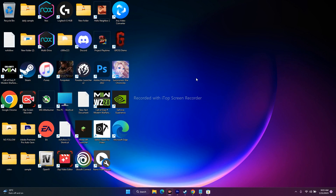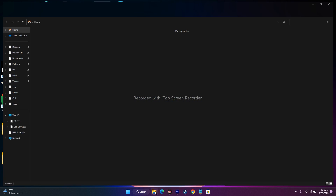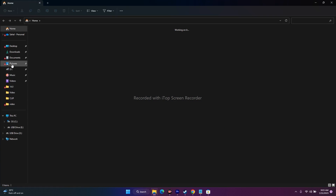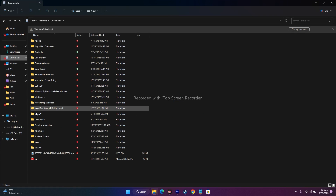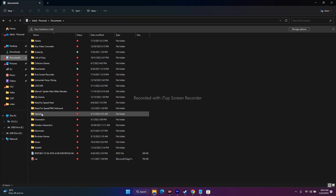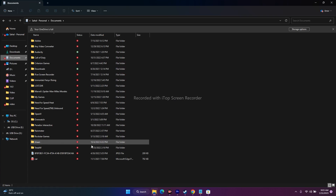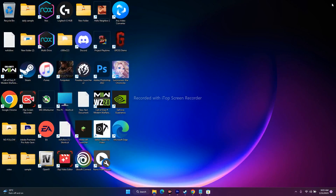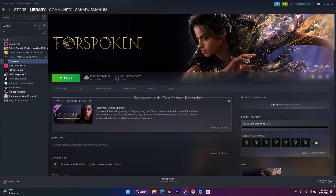The next step is deleting the save game files. Go to Documents and delete the Forspoken folder. Keep in mind that doing this will cause you to lose your saved progress, but this did work for some users, so you can try it out.